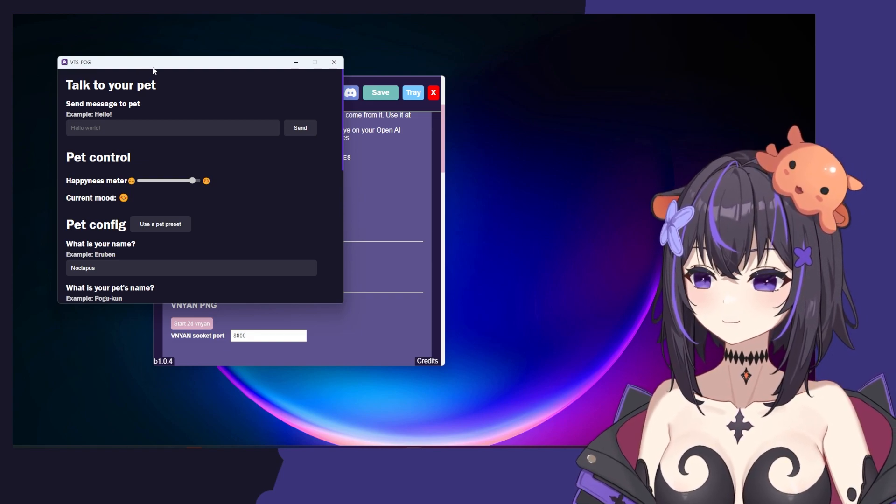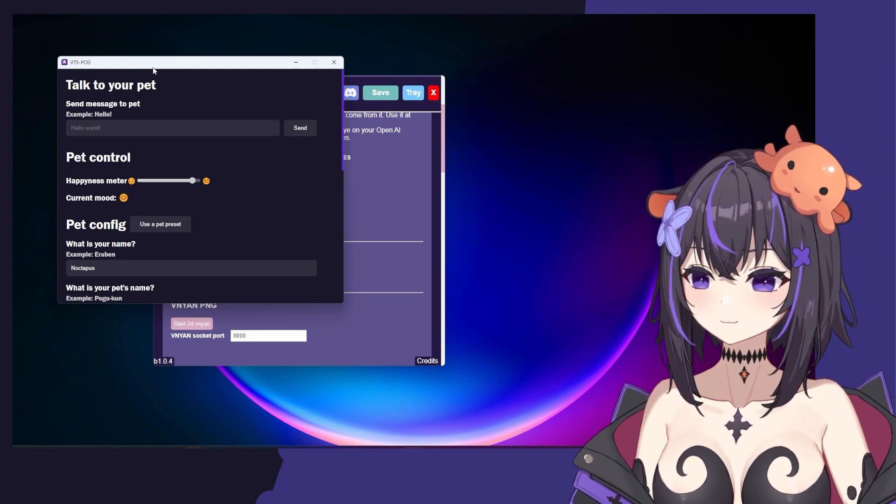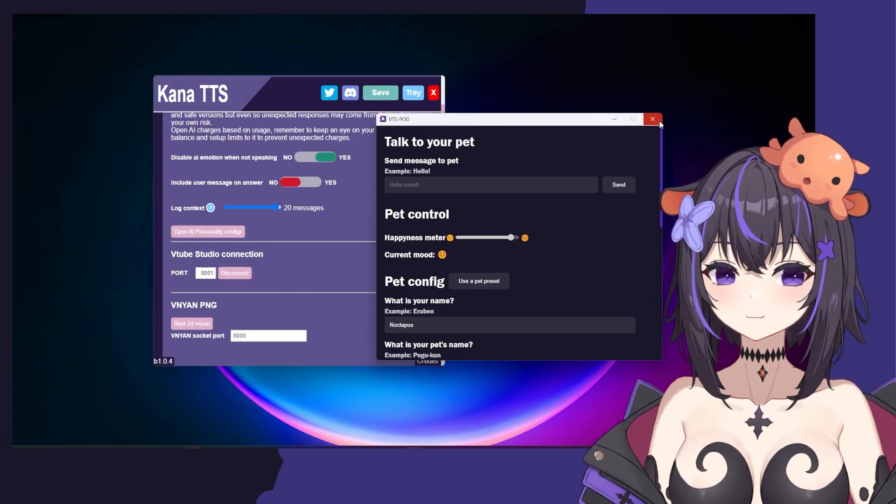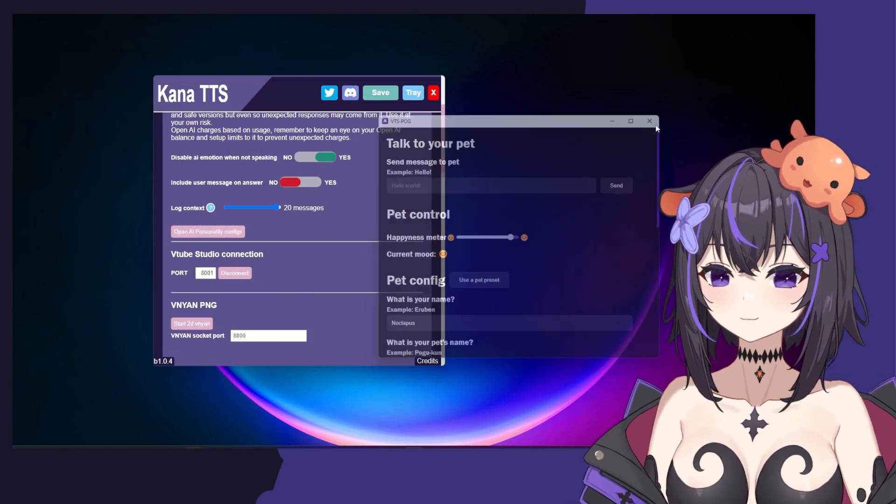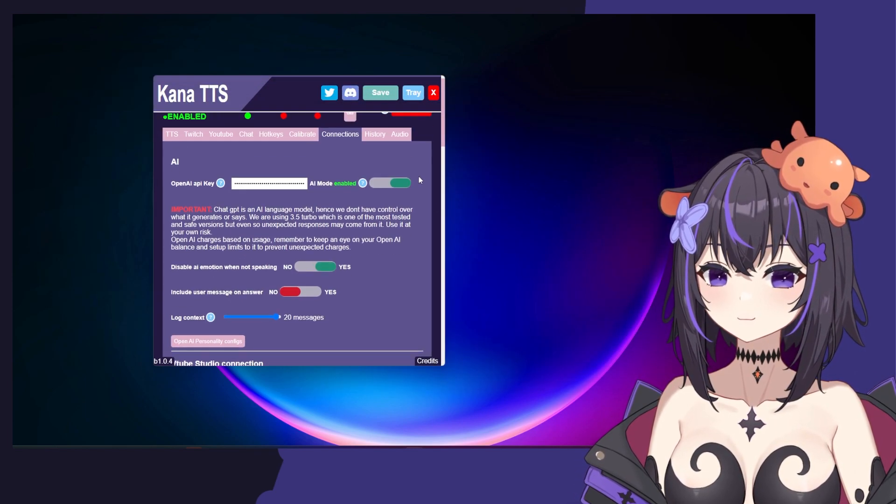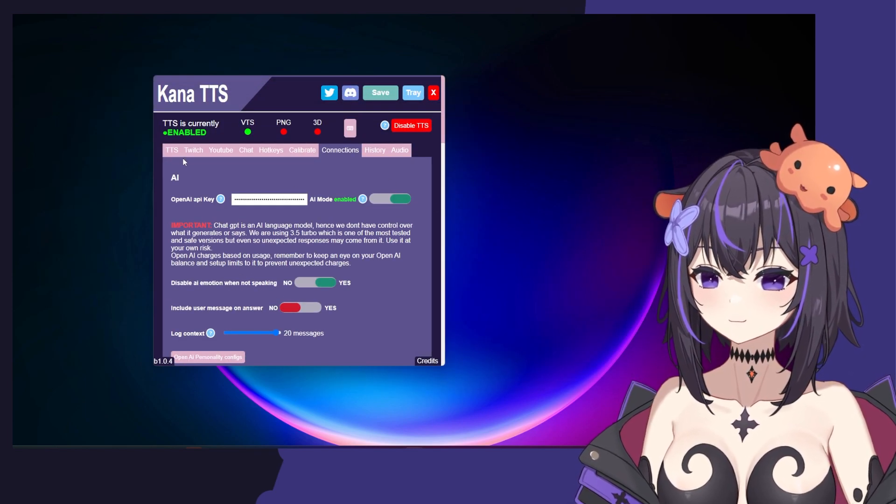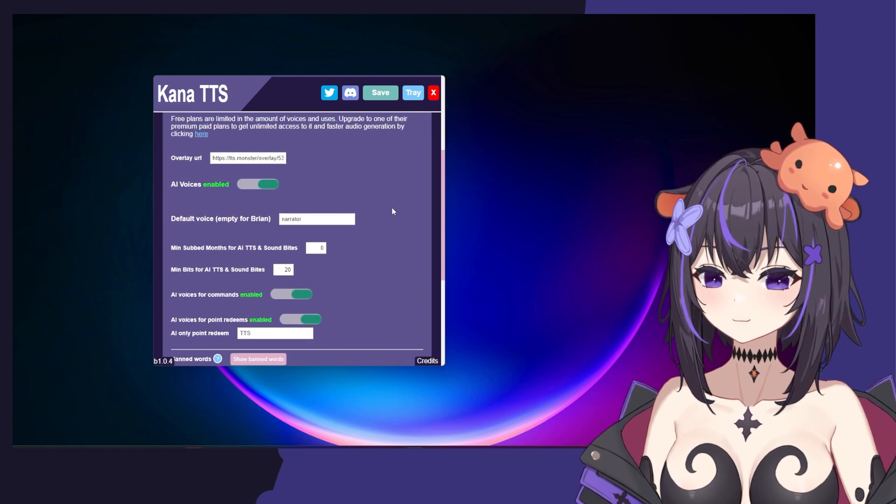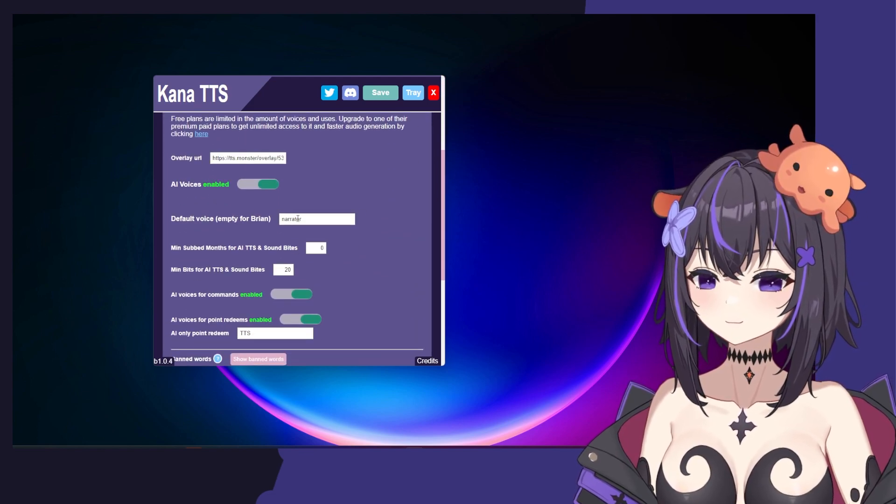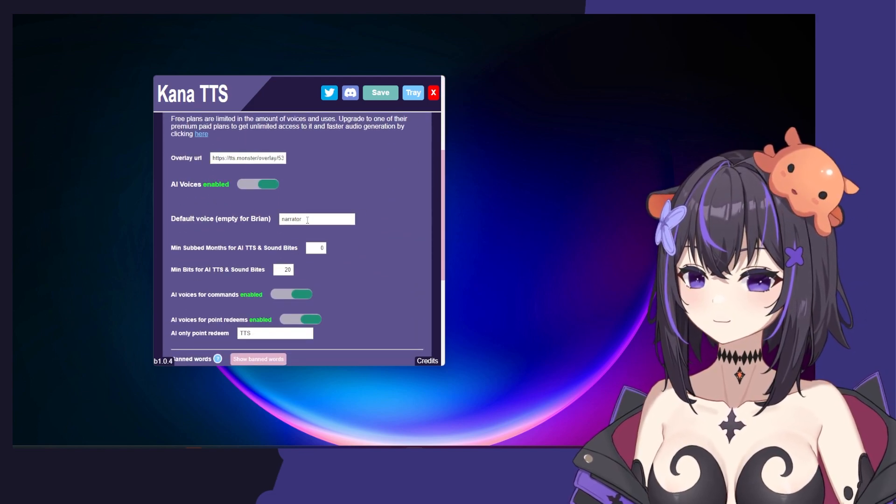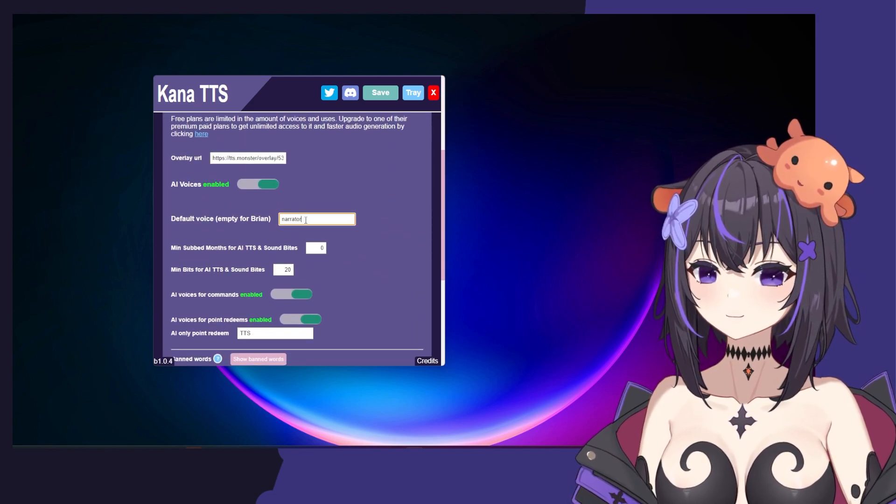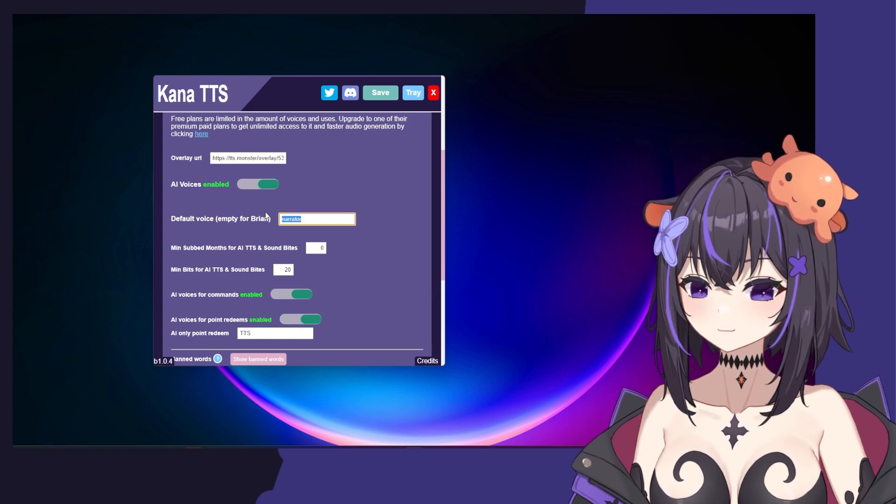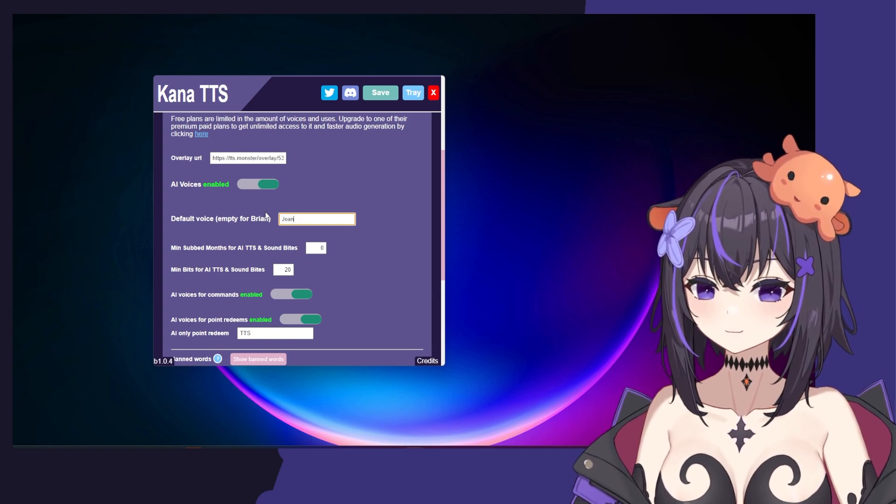I forgot that it had the narrator voice on, which brings me to another point. If you would like, you're using TTS Monster. You can go over here and set your default voice, which is a new update, and put it whatever you want. Typically, I use Joanna, though.